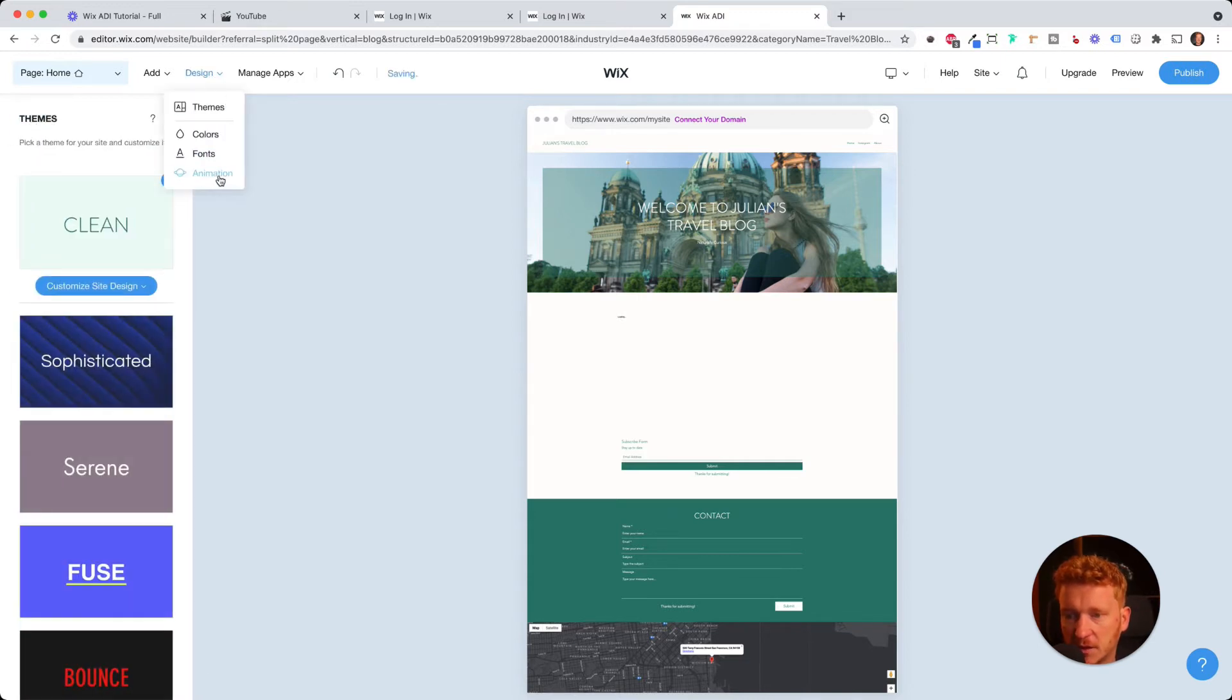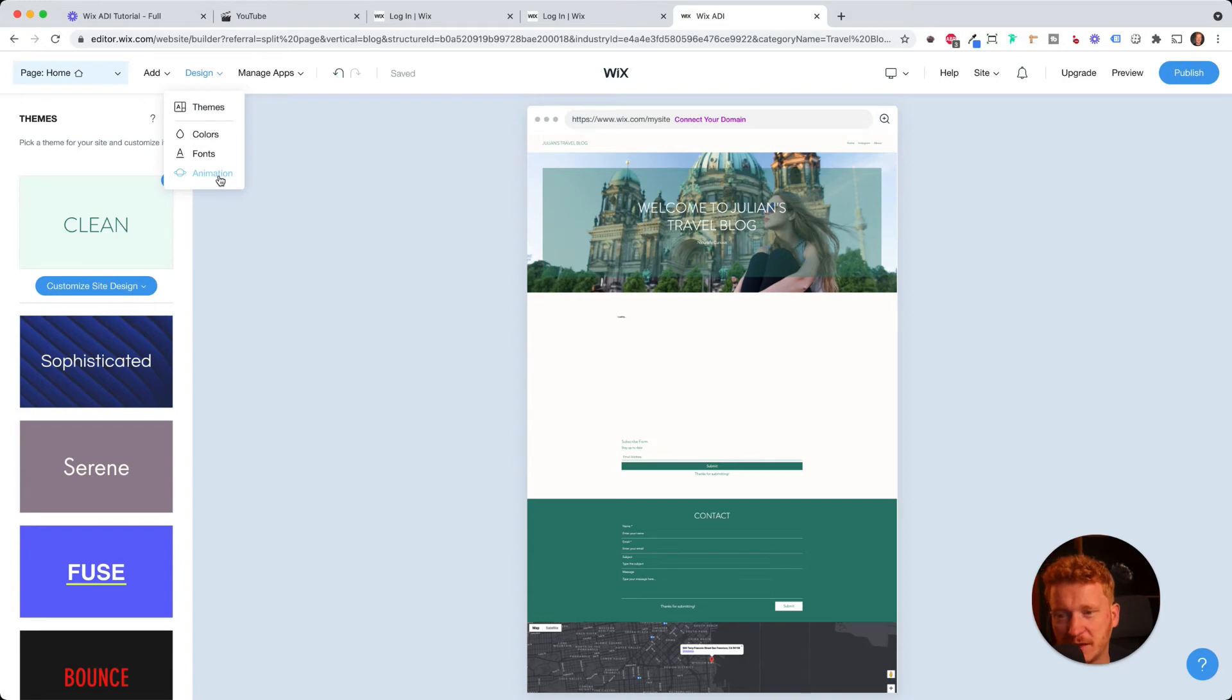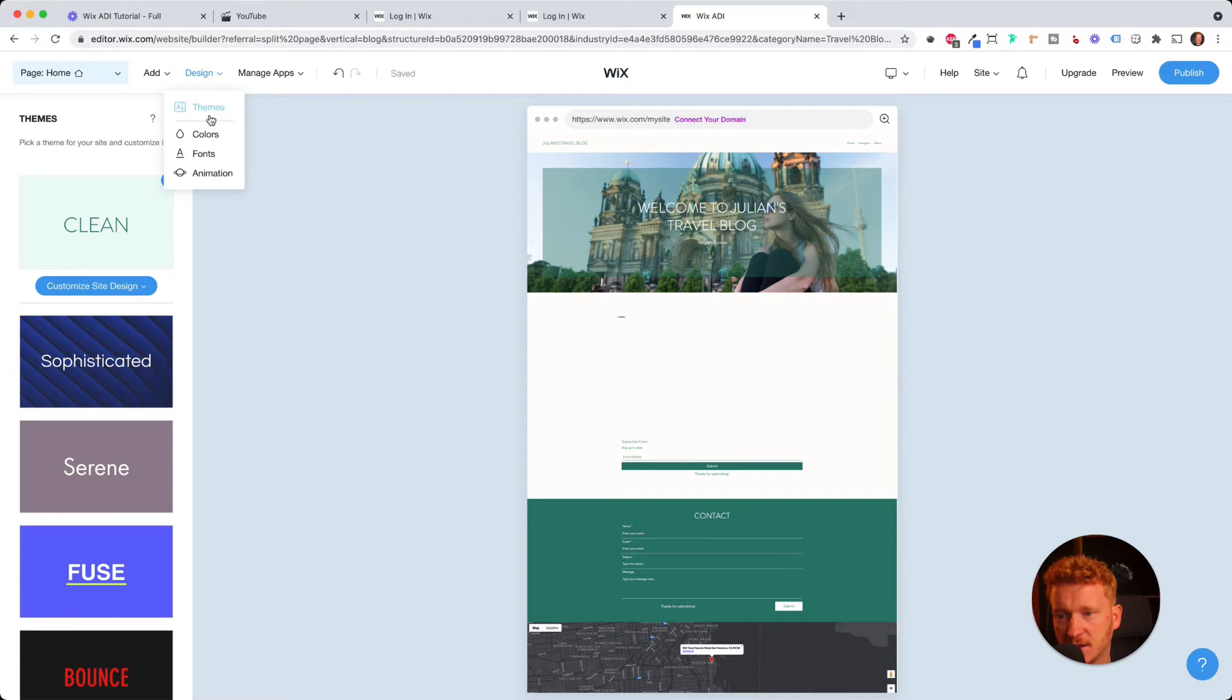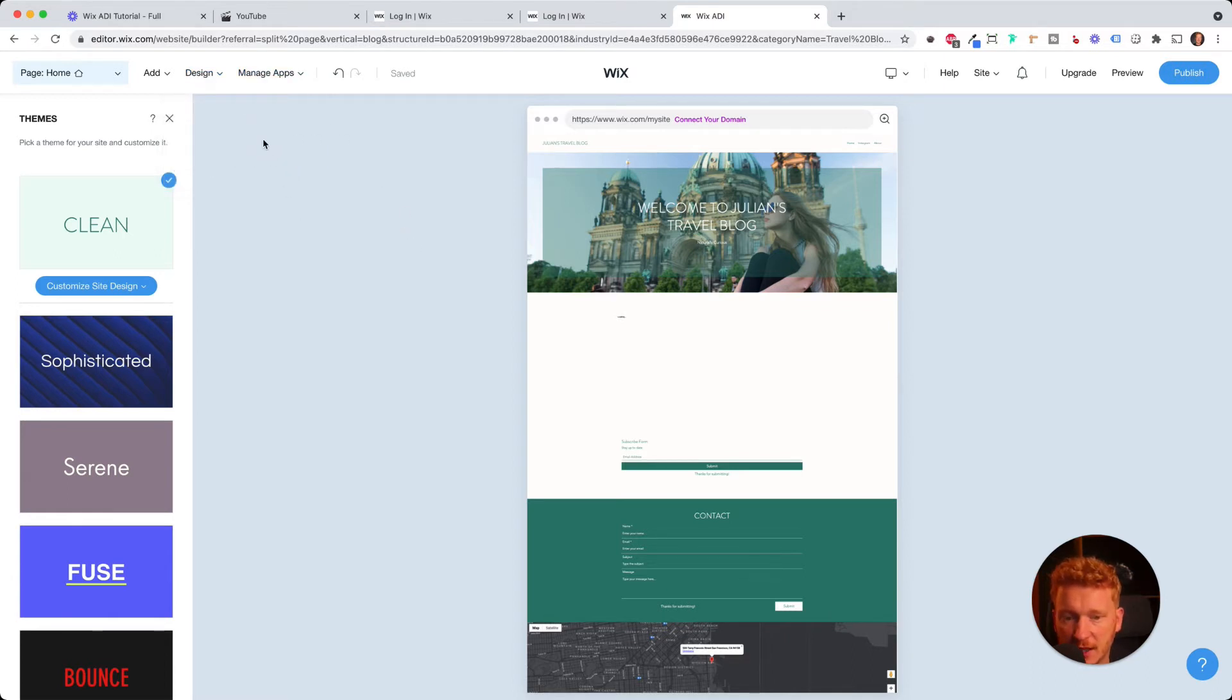Now I go back. And at the very end, you also have animations. I don't use these too often because it slows down your page. So I wouldn't recommend using many of these animations. Simply go with themes, colors, and fonts.